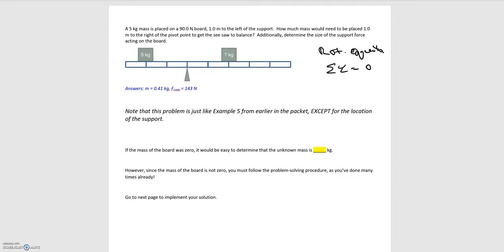Before, it wasn't too hard to figure out the unknown mass because we have our pivot point. We know the distance to the known mass, which is the same distance on the opposite side of the pivot point to the unknown mass, so those masses needed to be the same — the unknown mass needed to be five kilograms. But now this problem is switched up: we don't have a massless board, so we have to take into account the center of mass of the board.